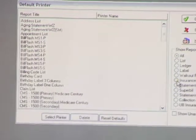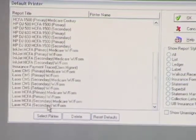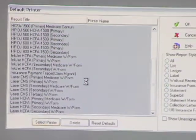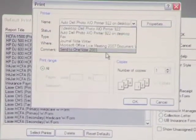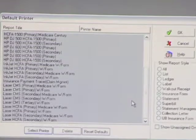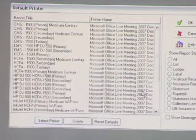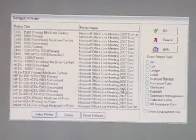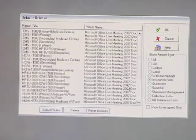If I want all of my claims to go to one particular printer, I can choose and send it to that printer, click OK. You have the ability to specify the tray that it's going to, so if you have one printer with different trays for different types of paper, you can default that out so that every time you print claims, it goes to a claim form.